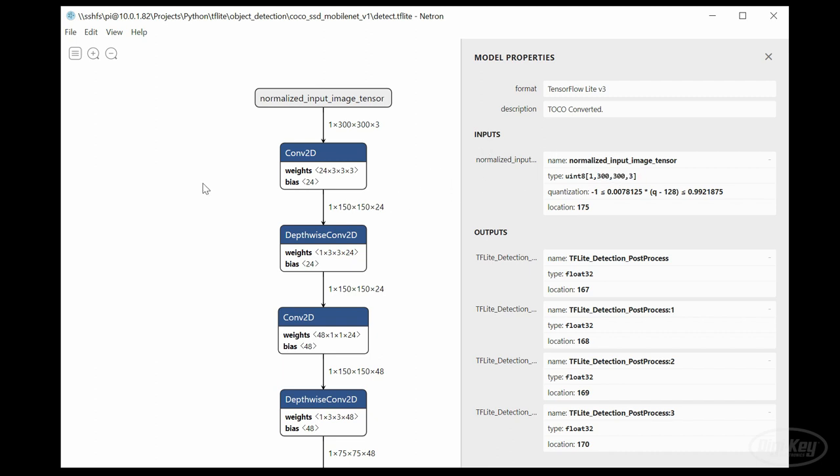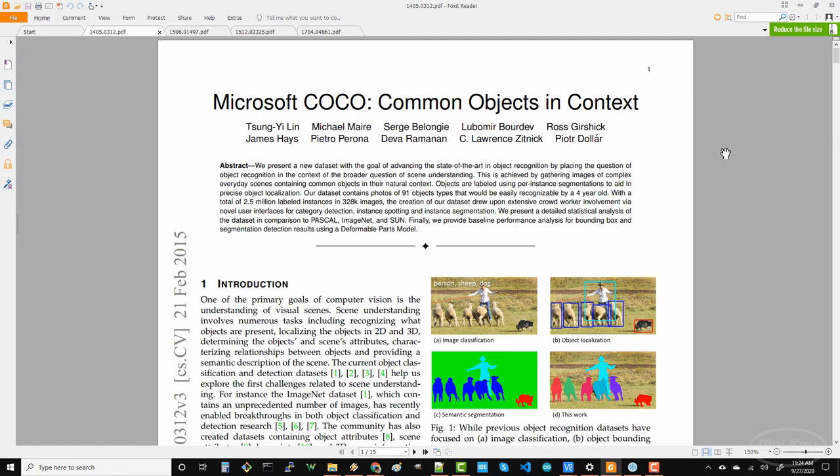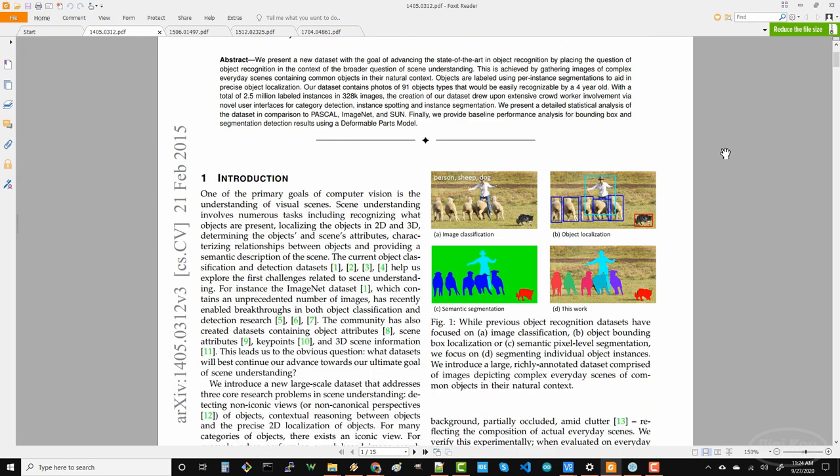So let's take a moment to talk about cocoa. Coco stands for common objects in context, and it's a large collection of images that have been labeled to help with machine learning tasks for image classification, object detection and image segmentation.